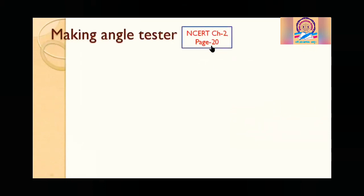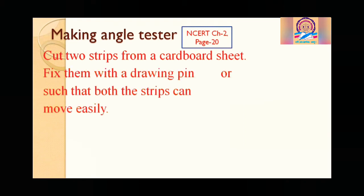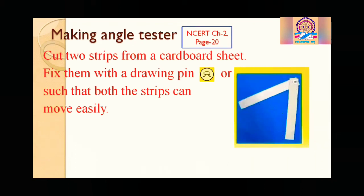Let us quickly move to page number 20, chapter 2, activity 4. What we have to do: cut two strips from a cardboard sheet, then fix them with a drawing pin in such a way that both can move. We have to cut two strips and fix them with a drawing pin so they can open like this — up to any angle.